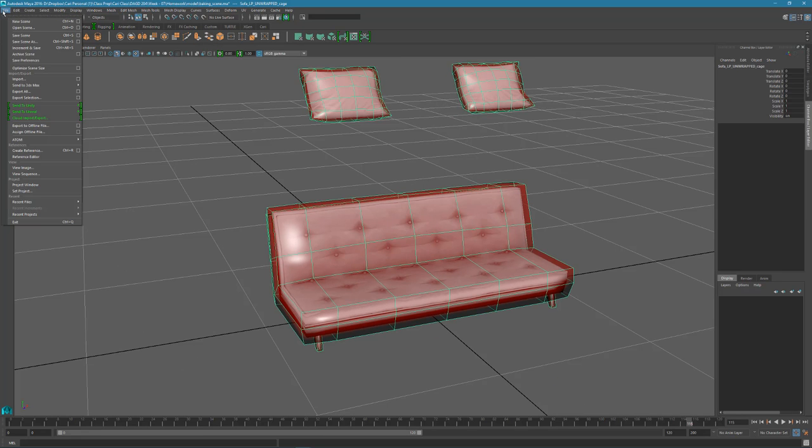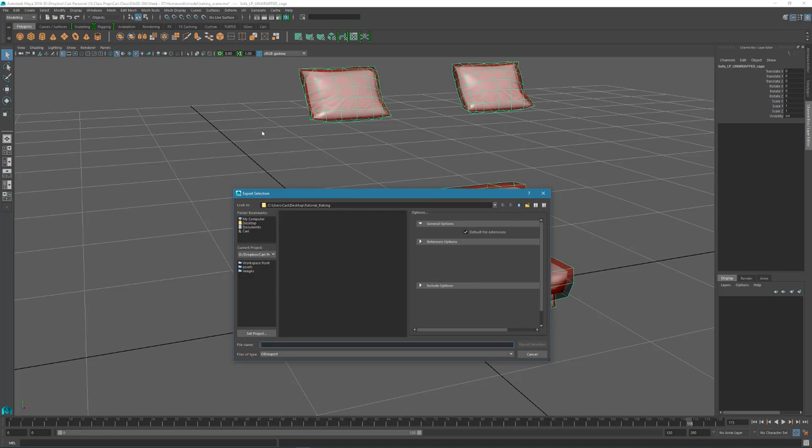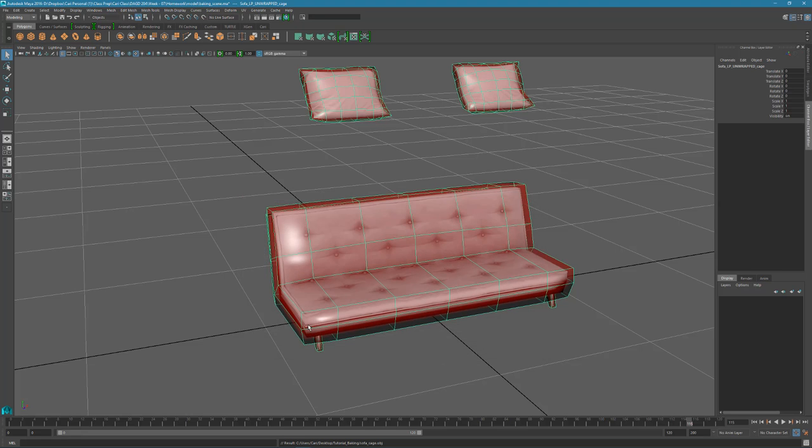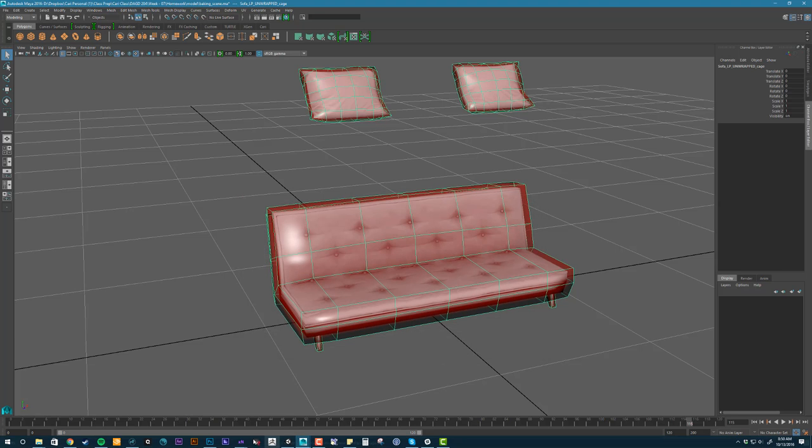So I'm going to export this out as an external cage. Selecting it. Export and sofa cage. Let's go back to XNormal.